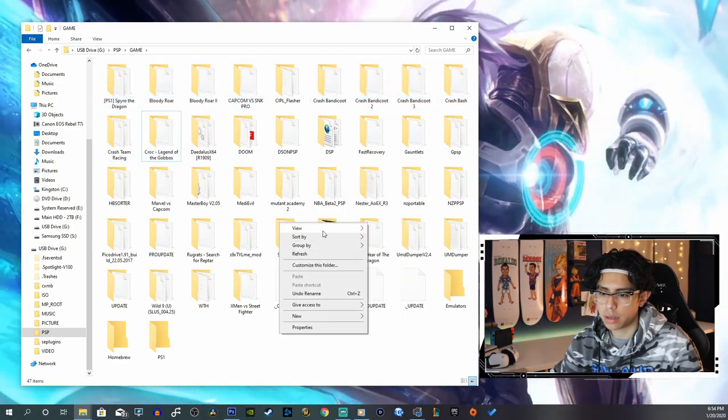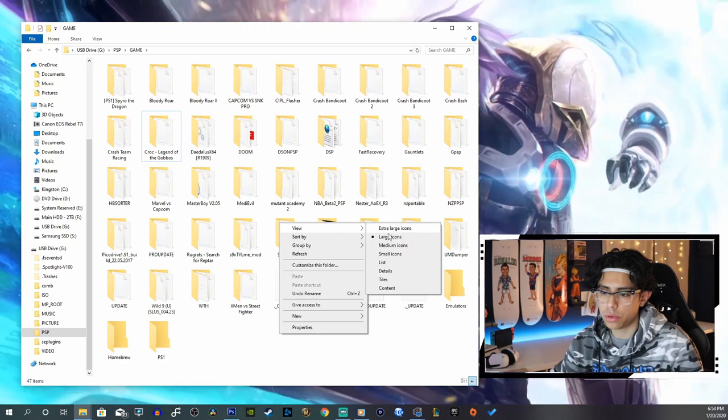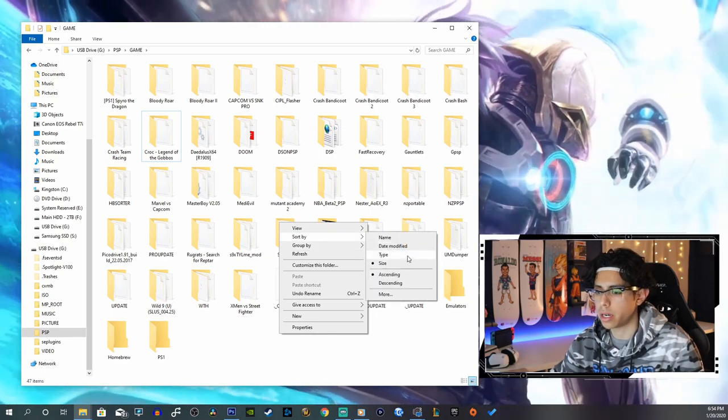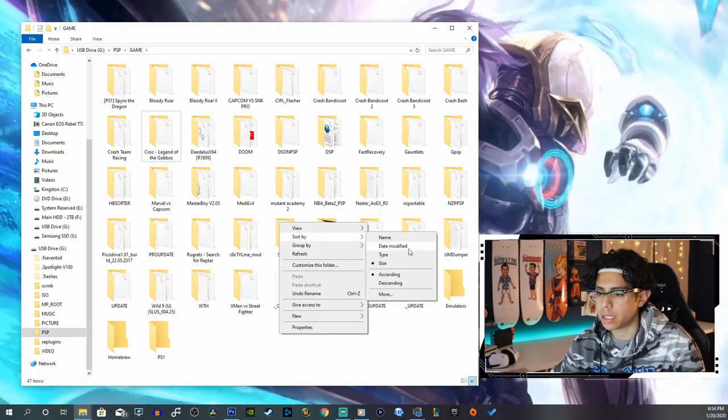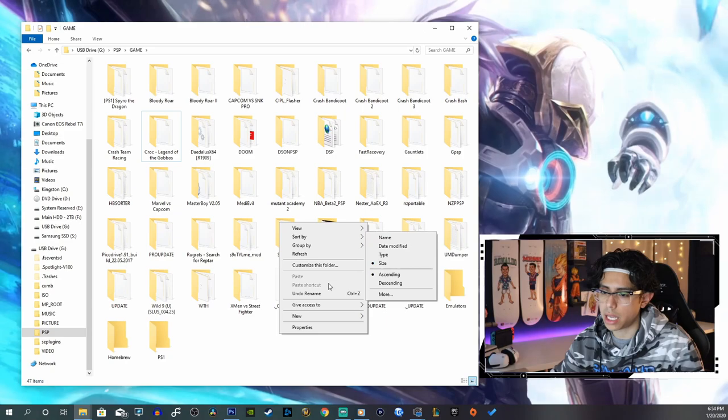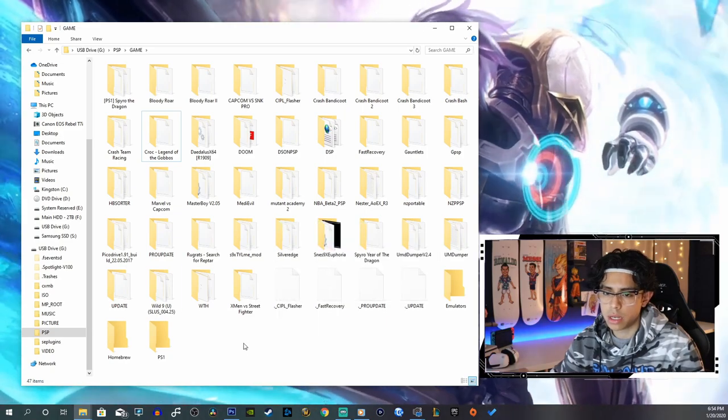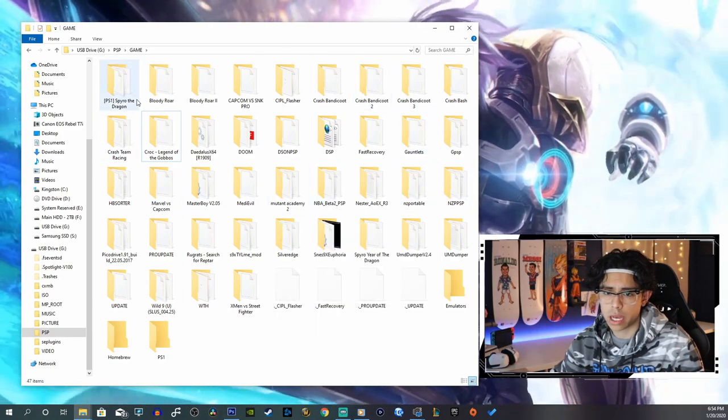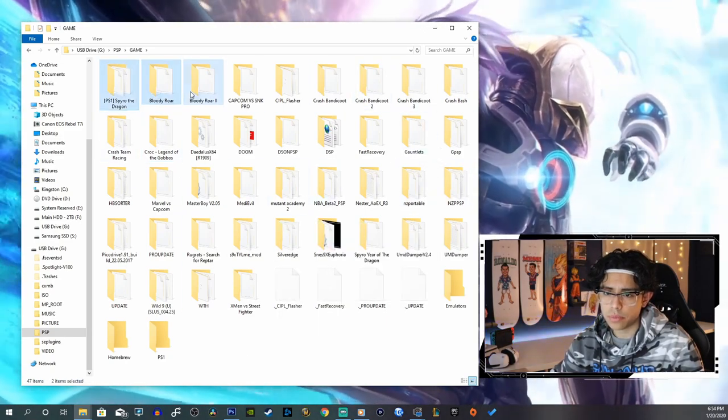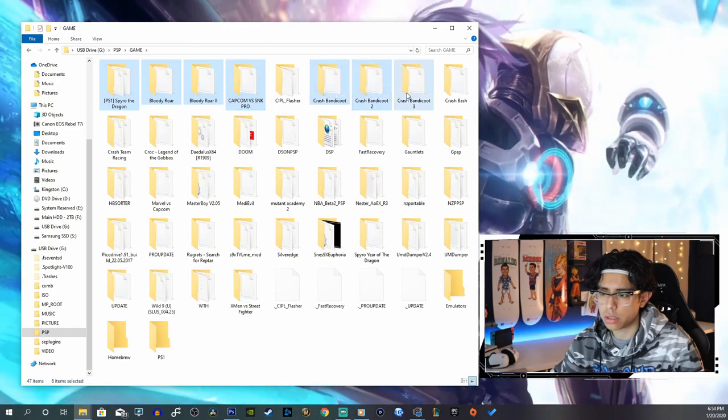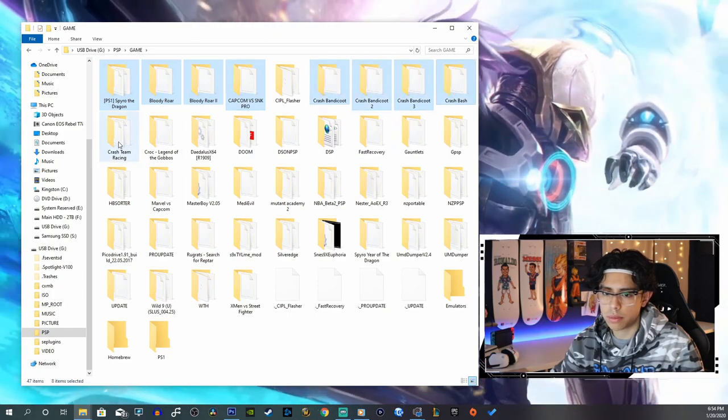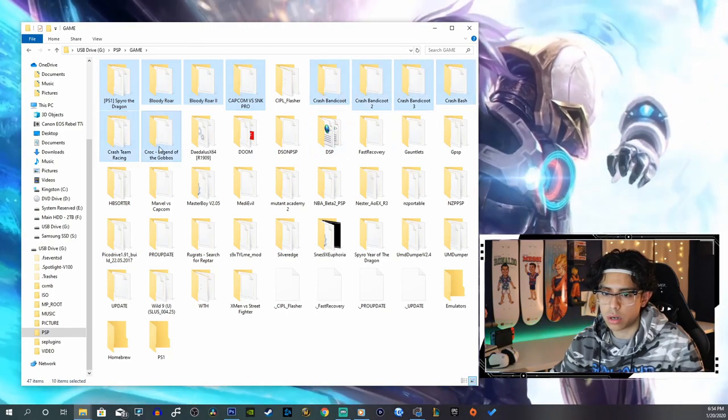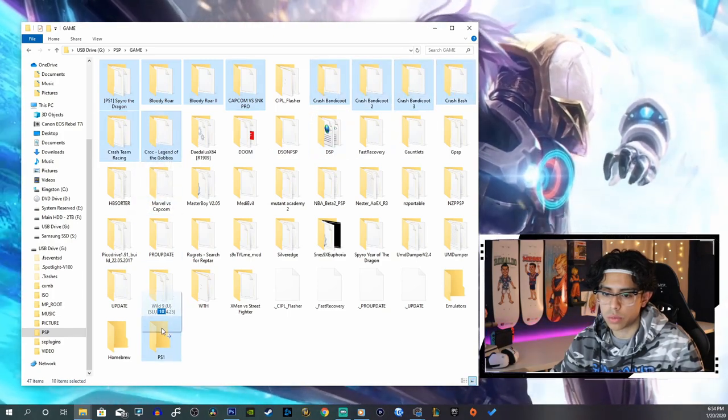You can categorize everything in here by using the right click, by View, or Sort By. By size, type, date modified, name, or whatever, and you can just go through that way. So let's move all of these PS1 games into our PS1 folder.